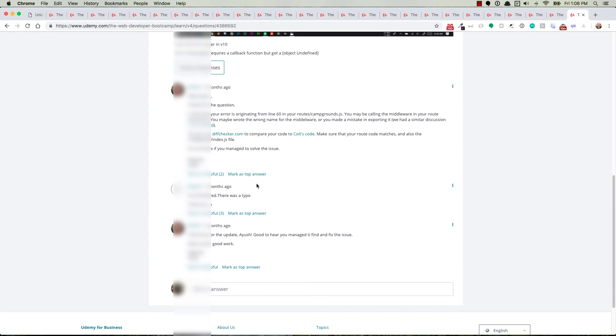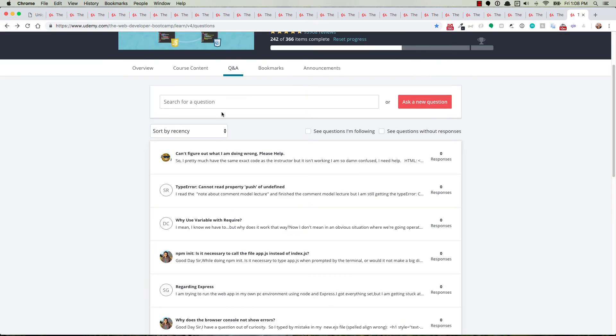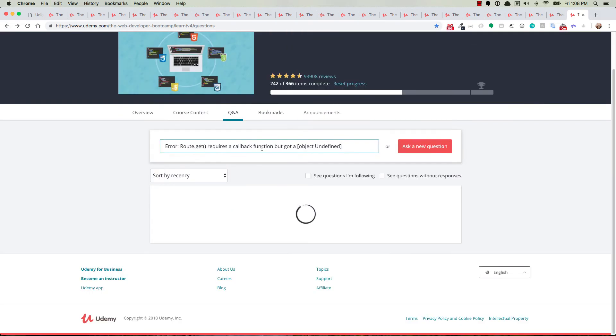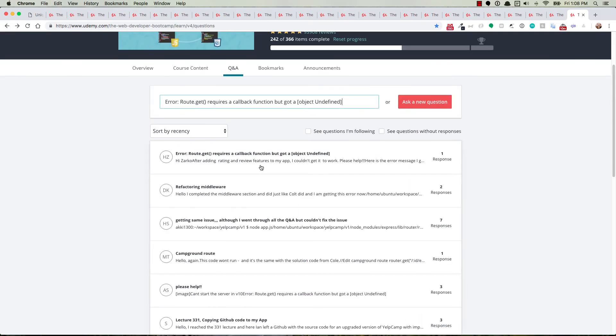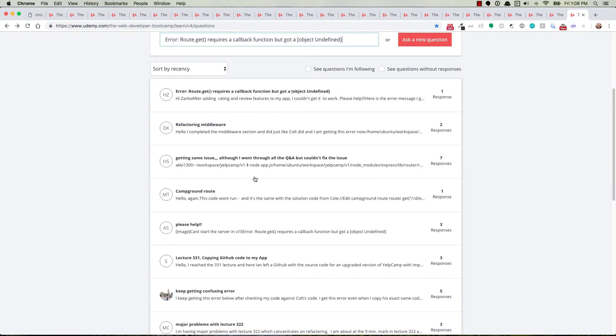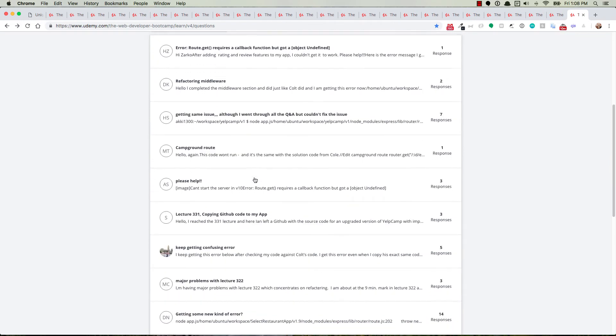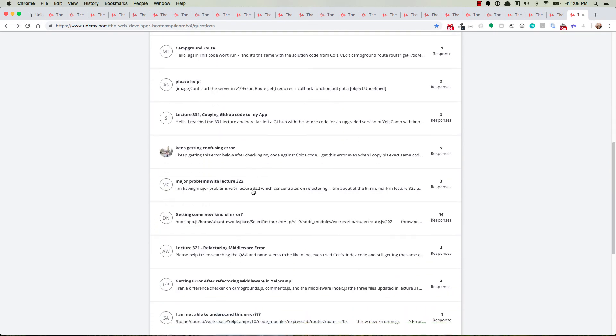And the first thread you find may not always be the answer. So of course, you can go back. And you'll have to search for it again because the Udemy UI is awful. And then scroll down and just keep looking until you find another one that has the same error message. And just keep repeating that until you find the solution.